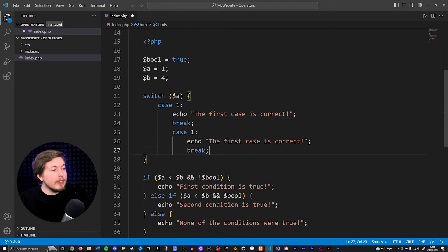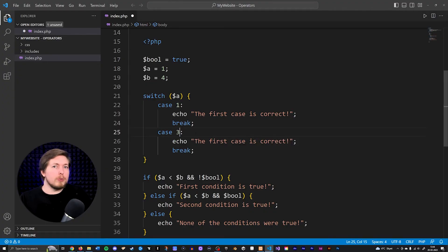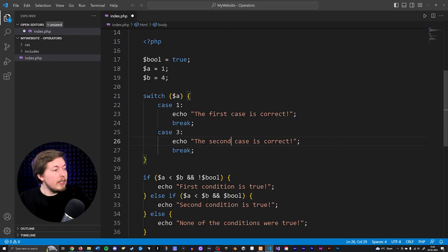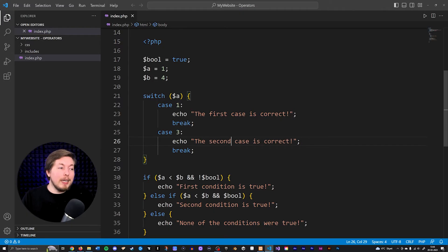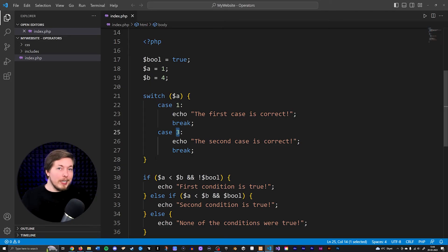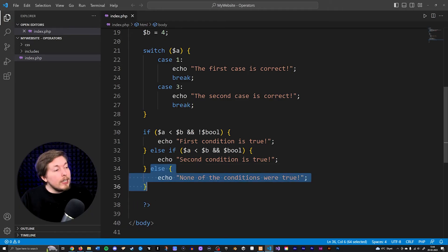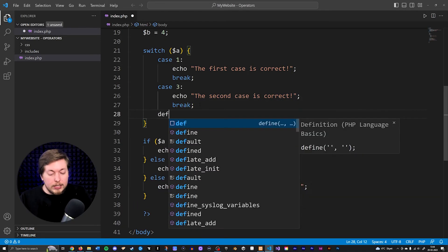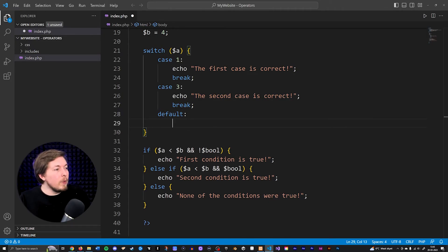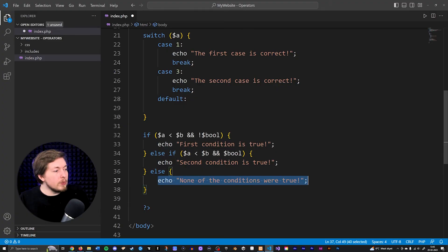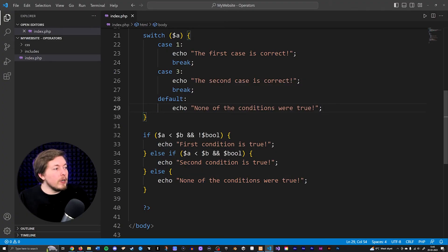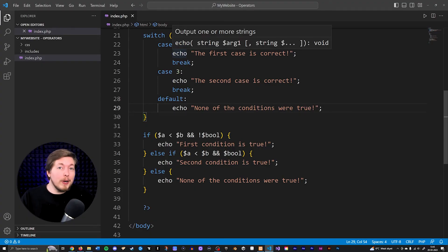So we can add a second case, checking if the number is three for example, then echo 'the second case is correct.' Just like with else if statements, we keep pasting more cases and checking for different values after the case keyword, until we get something that is correct. If none of the cases are correct and we want default code to run, we can write default inside the switch statement and include some code below — for example, echo 'none of the conditions were true.'